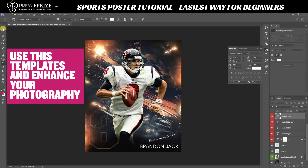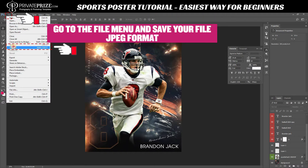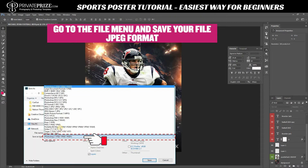You can use these templates to enhance your photography easily. Go to the File menu and save your file in JPEG format.